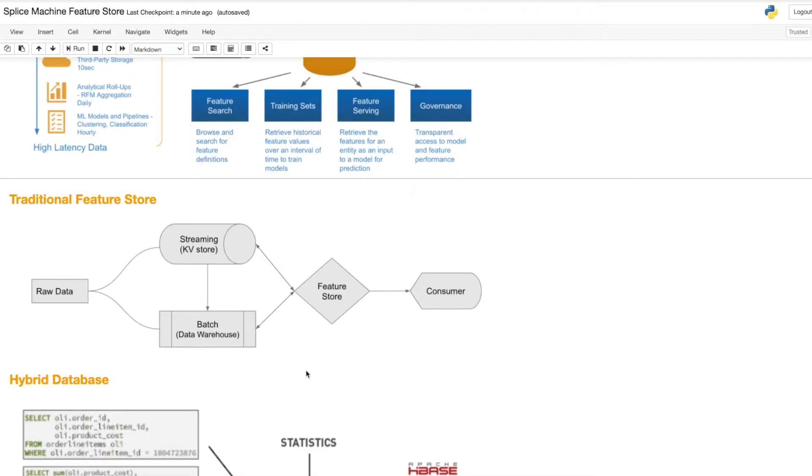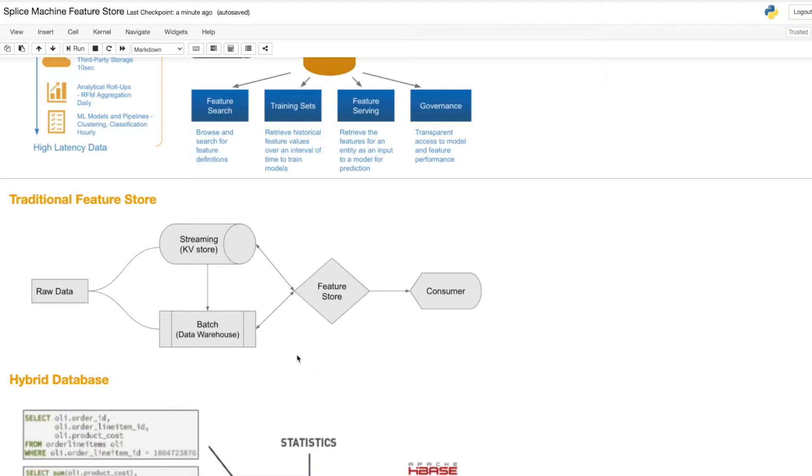However, this method of using two databases comes with a cost, and that cost is data inconsistency between the two databases. When operating properly, two database feature stores have latency between the two databases. When something goes wrong, as they occasionally do in the real world, discrepancies can arise between these two databases that can be difficult or impossible to remedy.